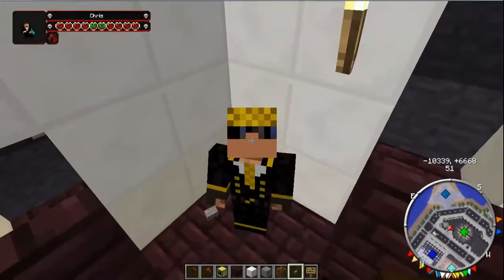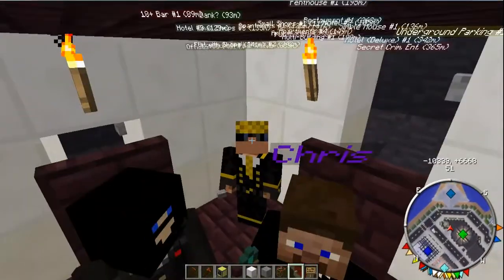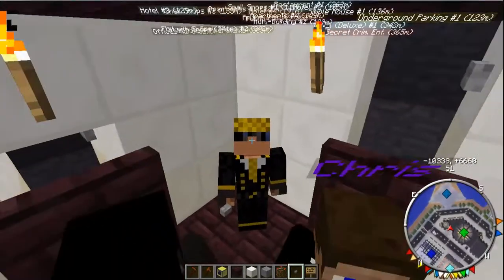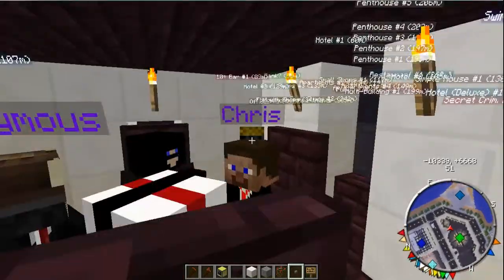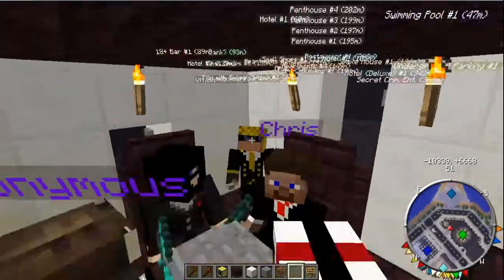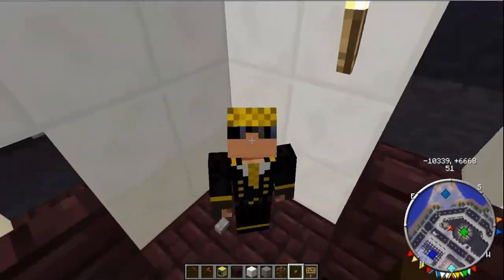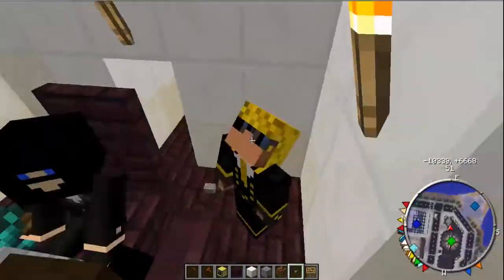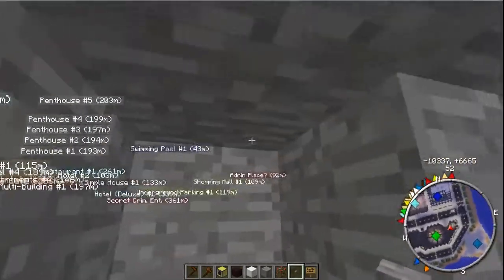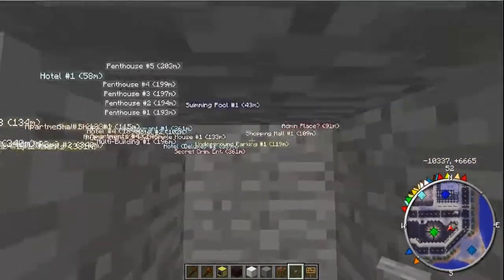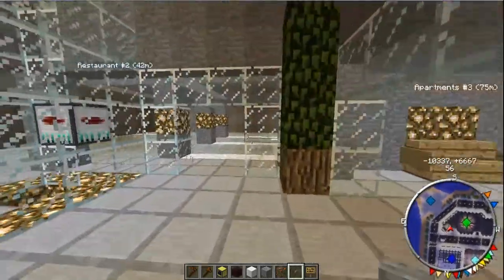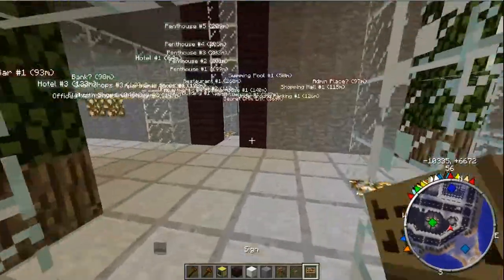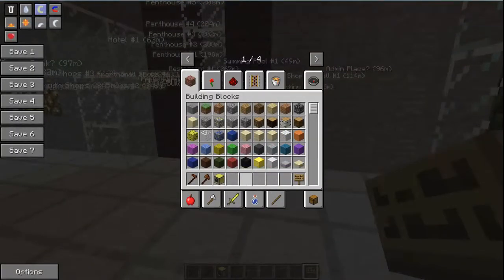Hey, what's going on guys, the droid here and welcome to my first computer craft video. In this video I'm going to show you how to make a door lock system, how to code it. If you got any questions on it just ask, and if you got other questions on other scripts just say it and I will take a look at it.